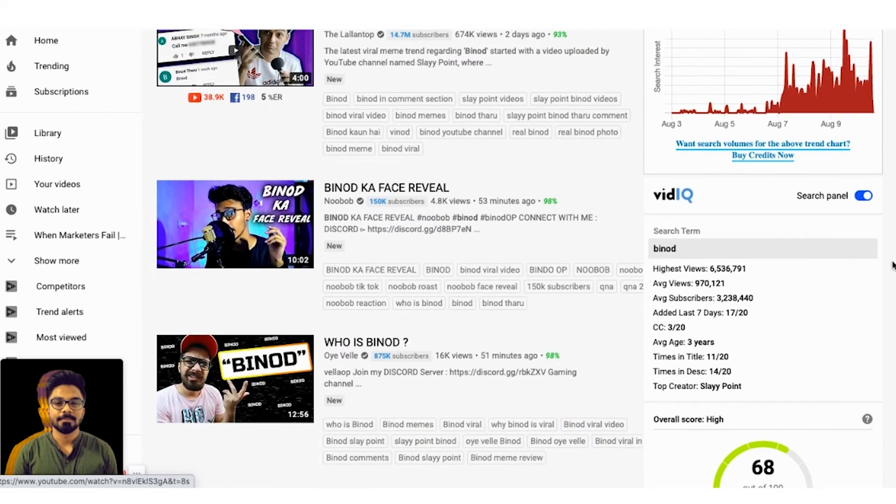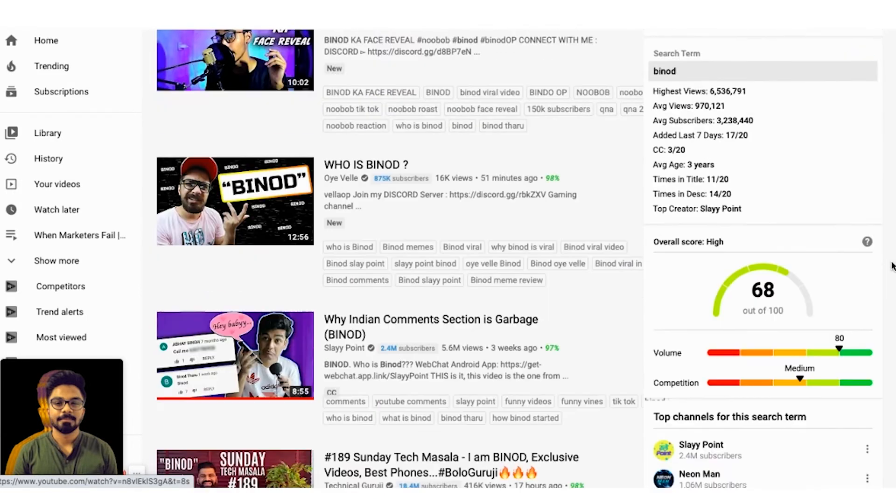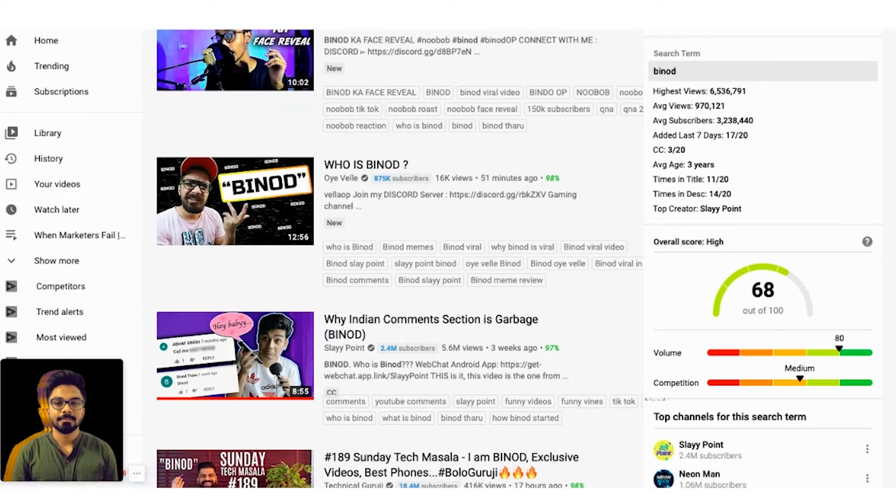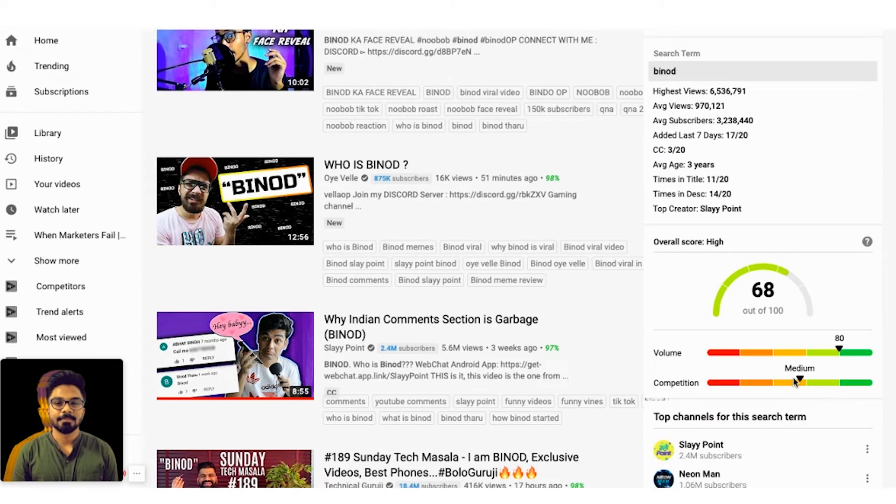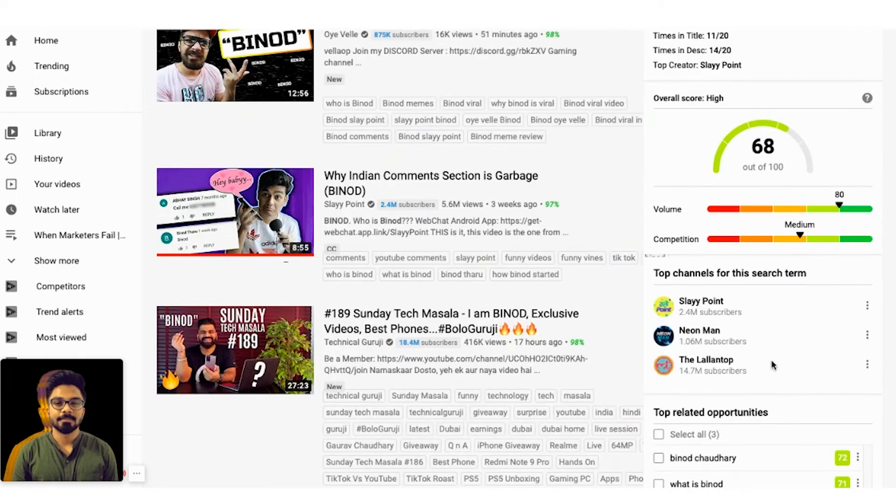That's the first inference you are getting. The second inference, if you scroll down, it will tell you the overall score of this particular keyword called Binod. It tells you about the volume and the competition. If the competition is very high, to rank for that particular keyword will be very difficult. If the competition is very low and the volume is very high, then that means it's a green signal.